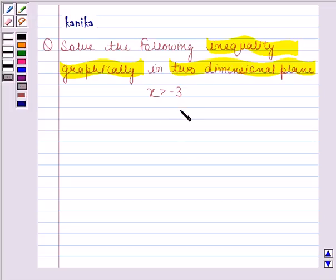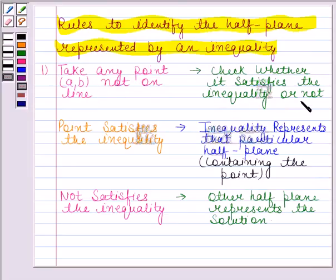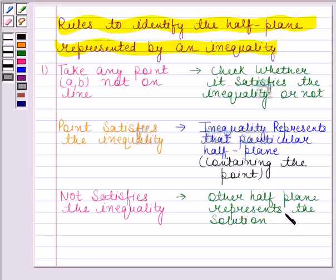Before solving this question, we should know that a line divides the Cartesian plane into two half planes, and the graph of the inequality will be one of those half planes. We shall show the solution by shading the corresponding half plane. According to the first rule, we take any point not on the line and check whether it satisfies the inequality. If it does, the inequality represents that half plane containing the point; if not, the other half plane represents the solution.